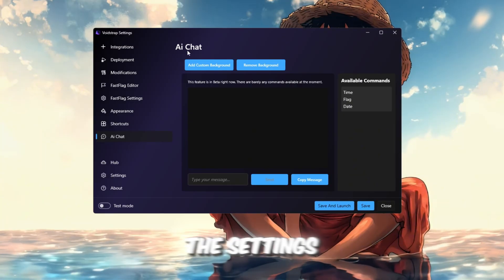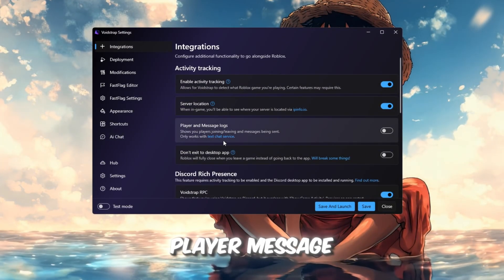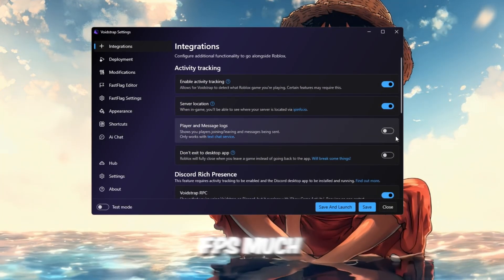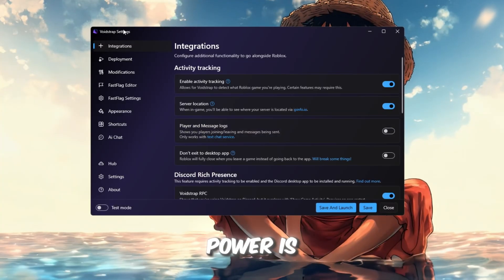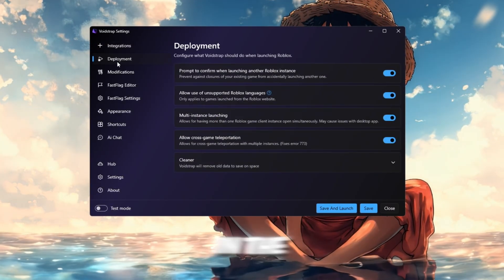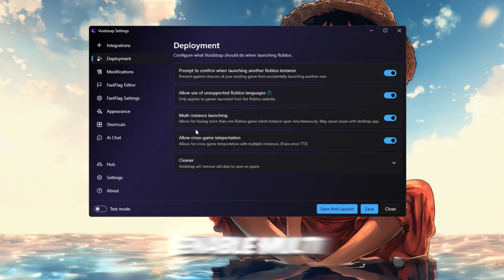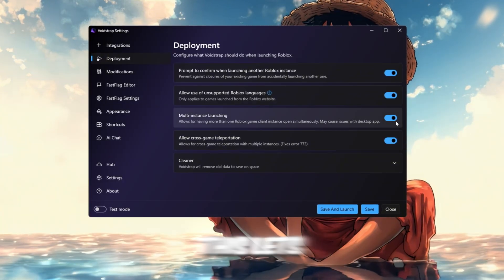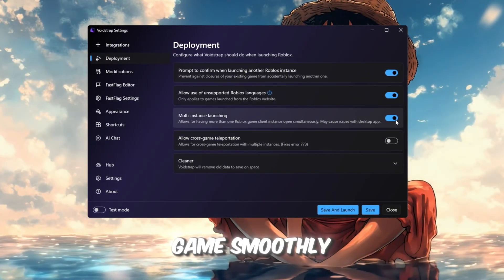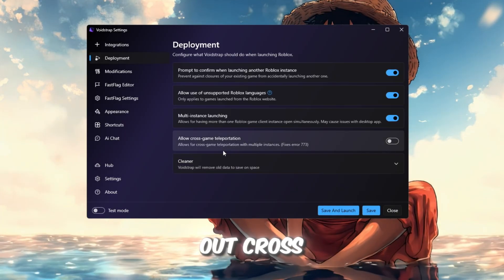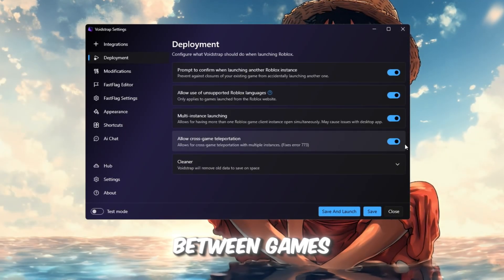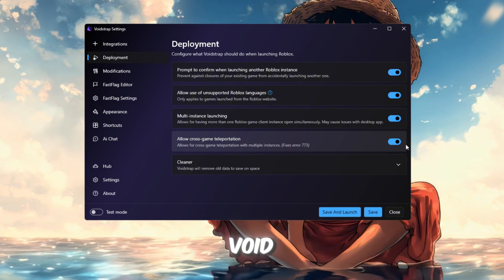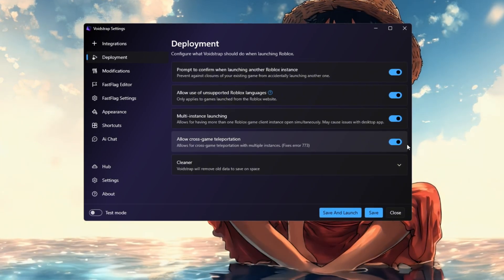Go to the Settings tab. You'll find options like Player Message Logs, but those don't affect FPS much. The real power is in the next few sections. In the Deployment tab, enable Multi-Instance Launching. This lets you run more than one Roblox game smoothly. Also check out Cross-Game Teleportation. It allows fast switching between games. Both of these make Voidstrap more flexible than Blockstrap.